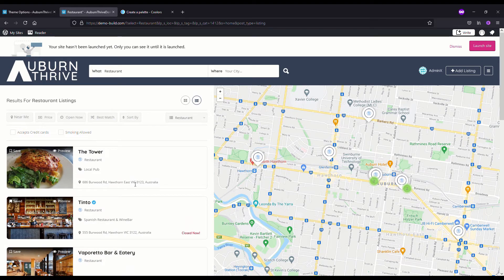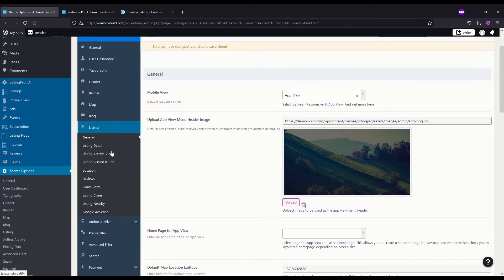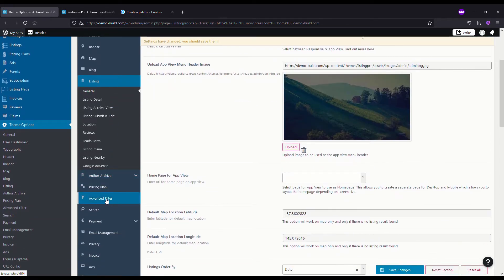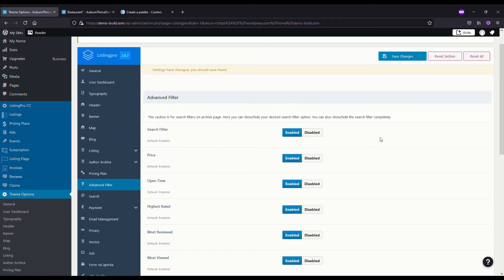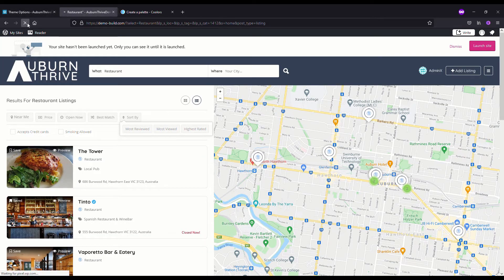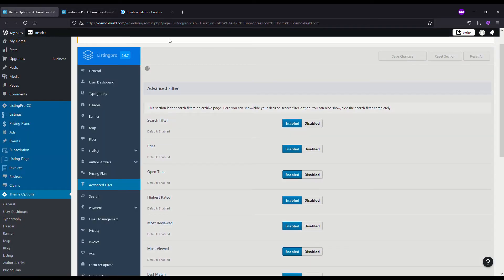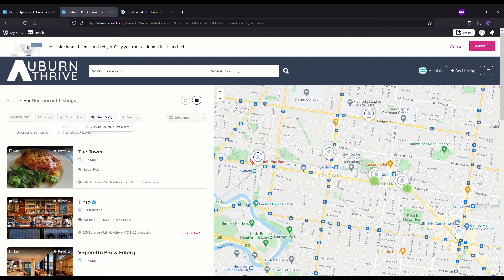Now we've got the results in a list rather than a grid — I quite like that. Next, looking at the search filter options: go to Theme Options, then Advanced Filter. As a demonstration, if we disable the search filter and hit Save, then refresh, all the search result filtering is now gone. You'd probably not want to do that, so we turn it back on, hit Save Changes, refresh, and here are all the filtering options.